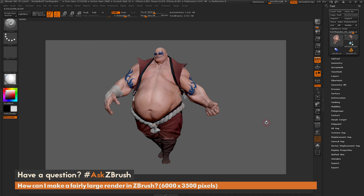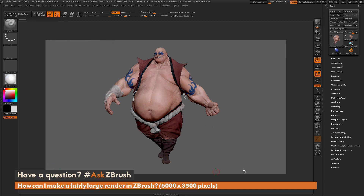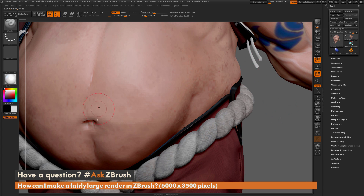With our document set to 6,000 by 3,500 and Earthquake fitting correctly, we need to export. Right now we're zoomed out on the canvas. If you go to Document and Export at this zoom level, it will export at the zoomed-out size — not the full resolution. To export the full 6,000 by 3,500, click the Actual button, which shows the canvas at its actual size.